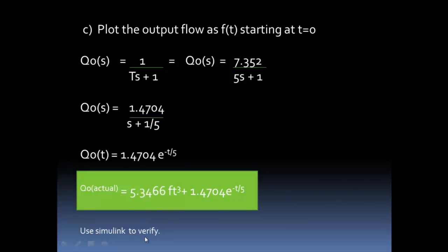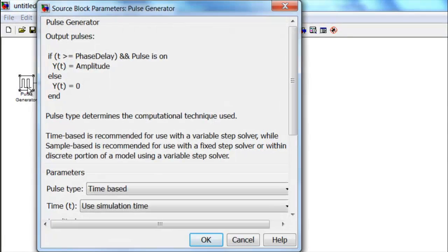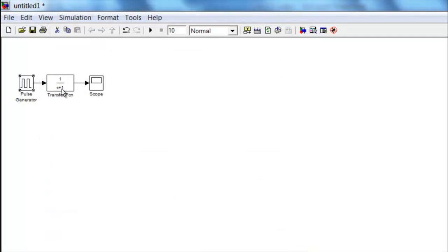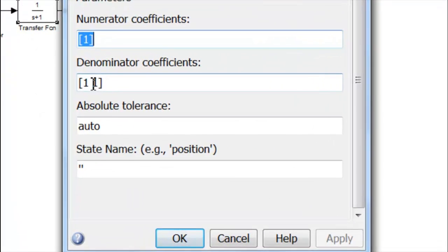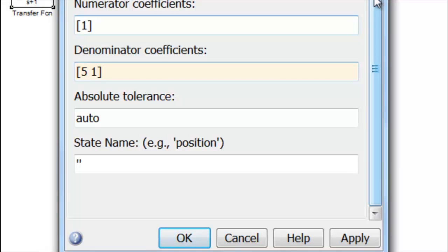We use Simulink to verify the flow output. Add a pulse generator, transfer function, and scope. Click the pulse generator and use the same values as before. For the transfer function, use 1 as the numerator coefficient and 5s + 1 as the denominator — where 5 represents the 5 minutes required to reach steady state, since 40 gallons/min × 5 min = 200 gallons, the steady-state accumulation. Press OK.